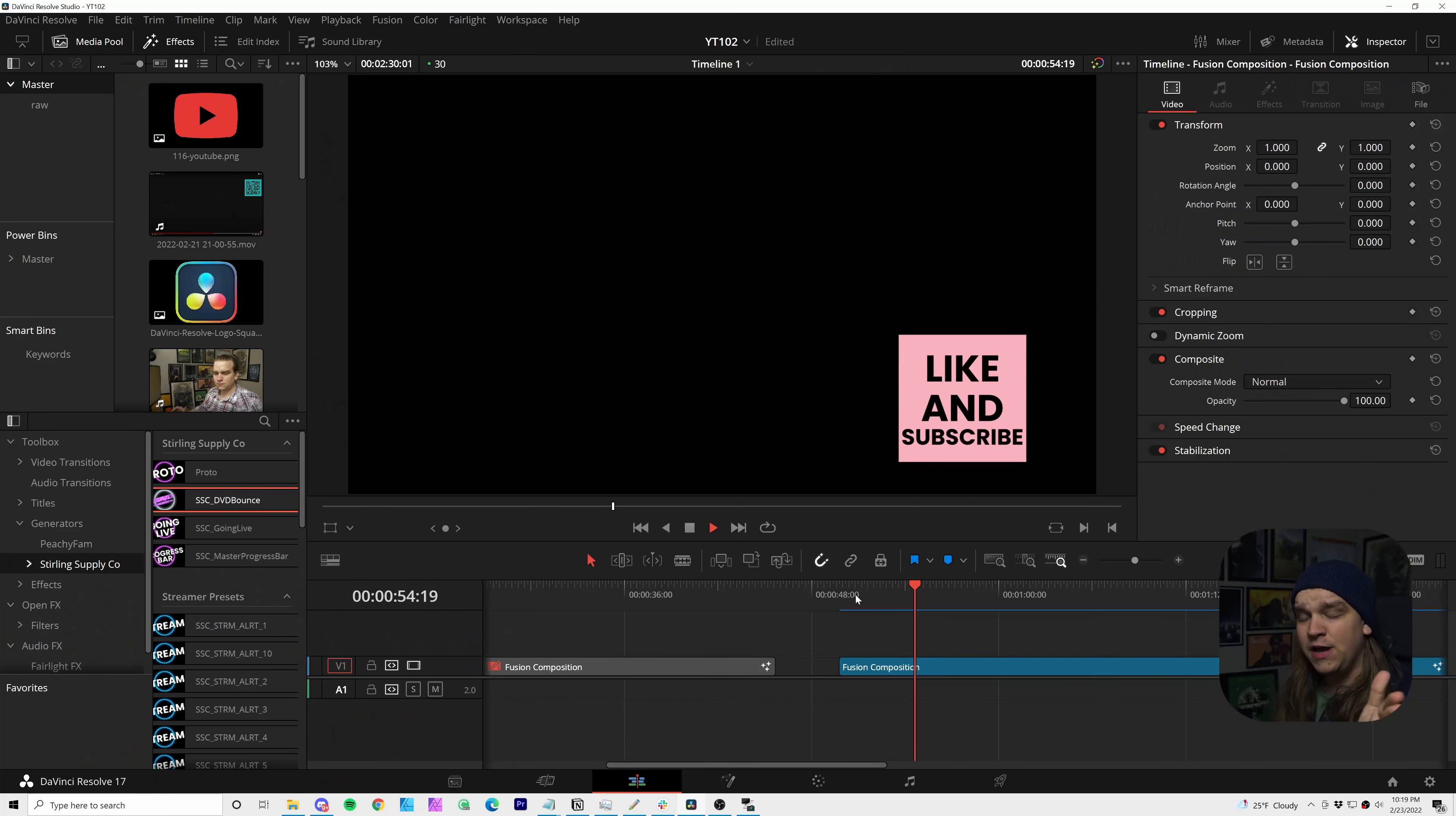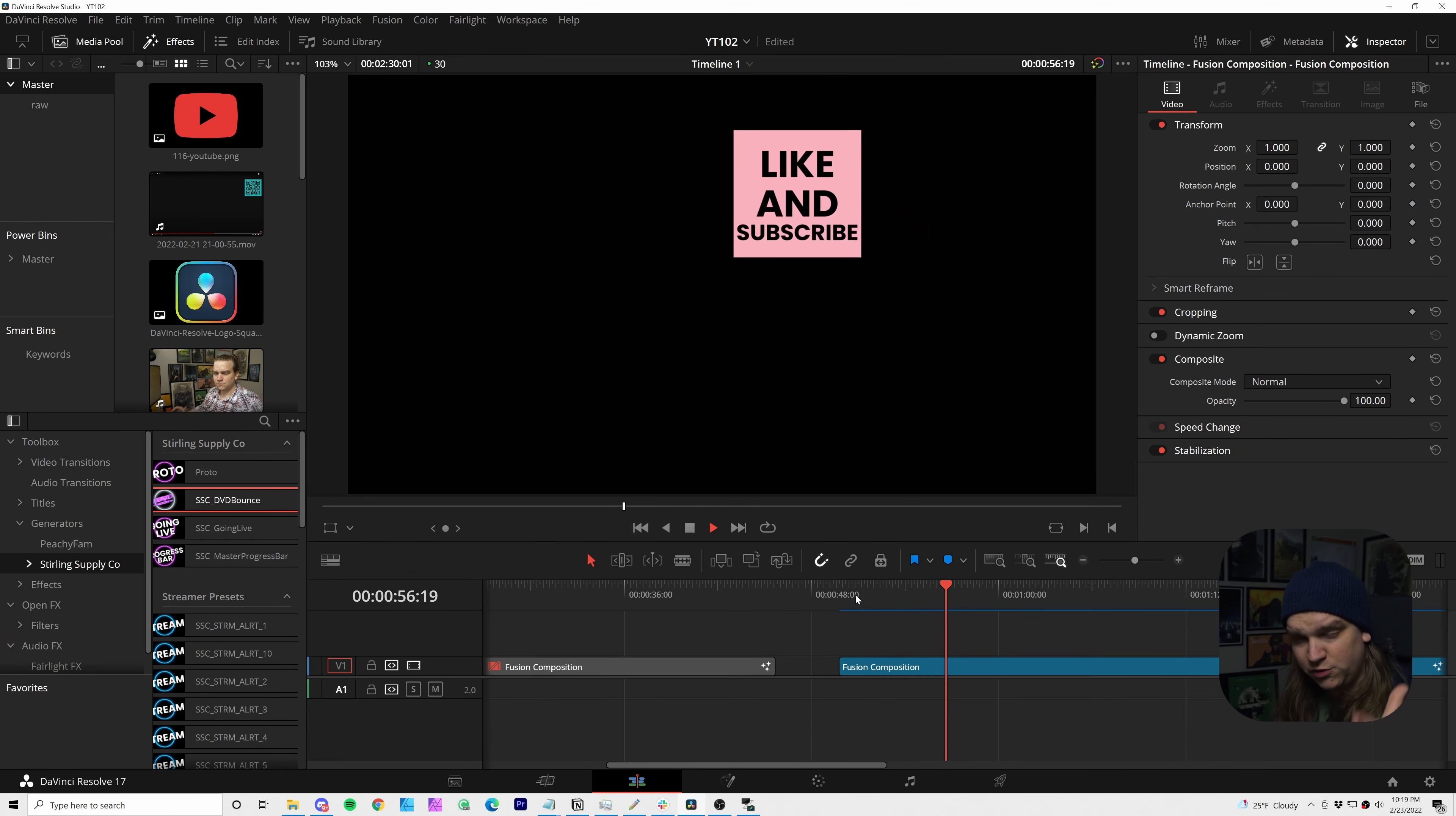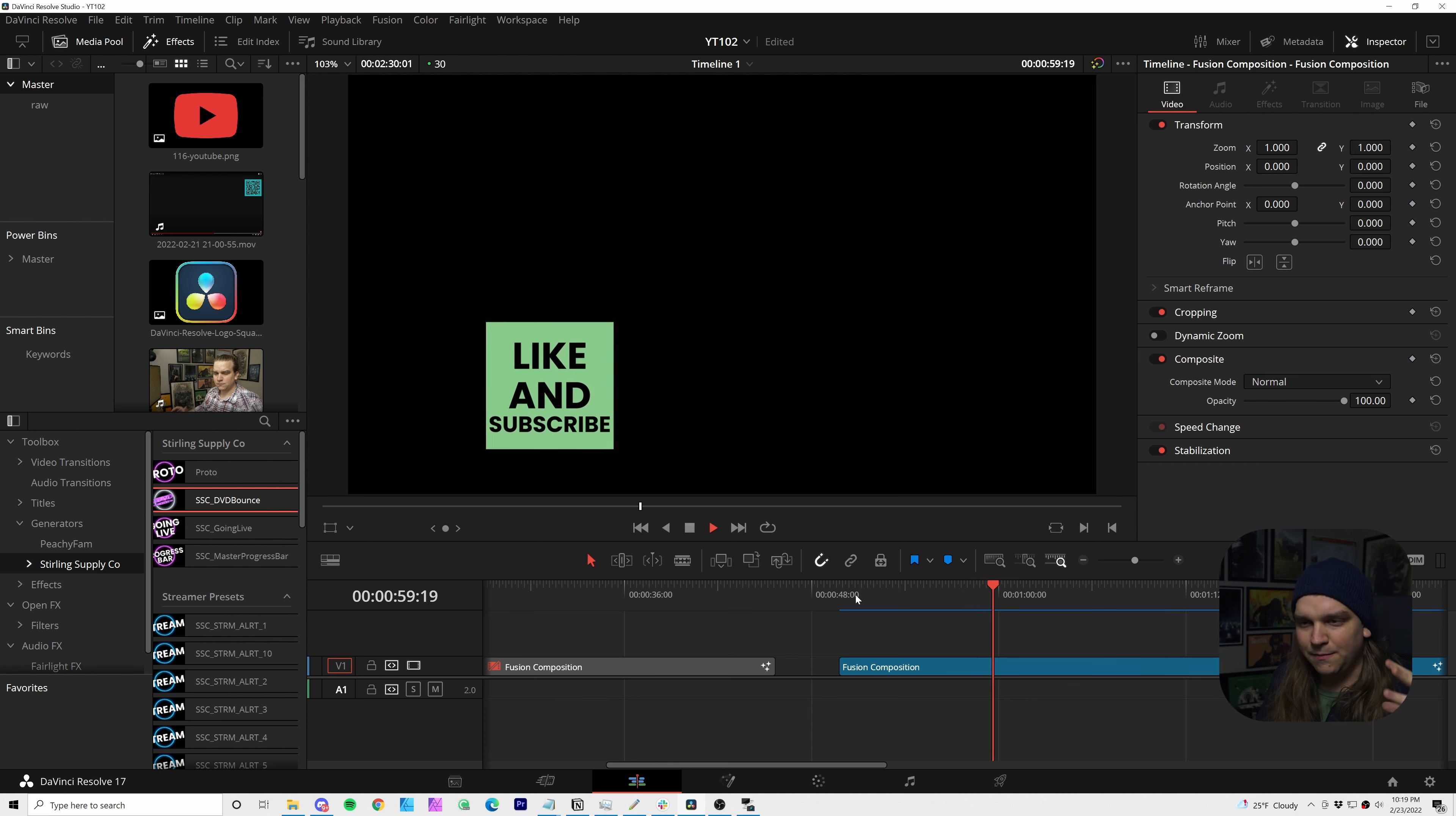Hi! Guess what? It's free preset time. This is a very quick video to show you something very cool. Let's do it.